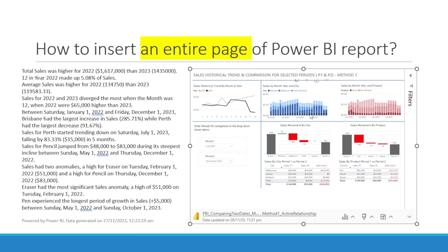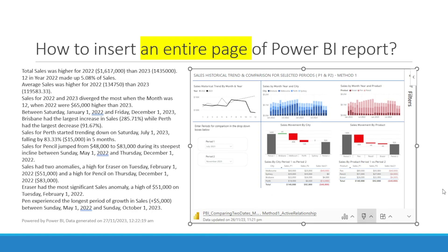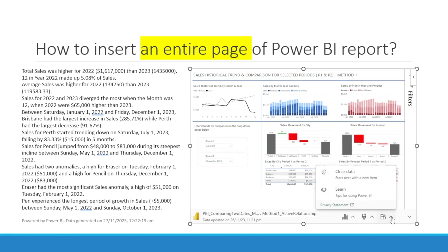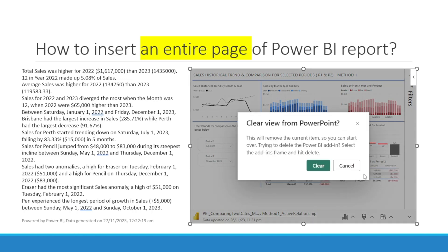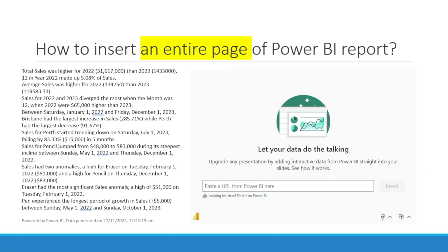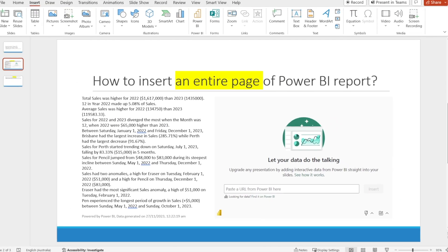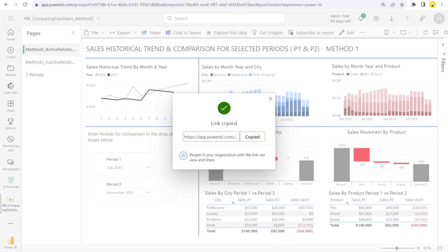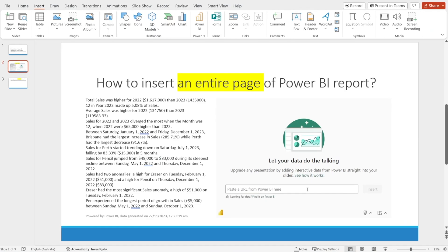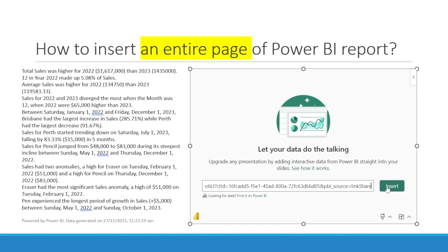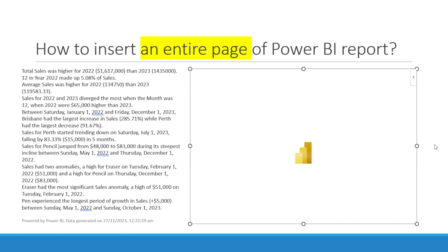I'm going to keep them for now. There is also an outline option — if you click it, it adds a box, and if you don't want it, just remove it. There is also an option to clear the data, which will make this disappear. For example, let me just do that — voila, it disappeared. And if you want it back, simply copy the URL, go back to PowerPoint, paste it again, and soon it will be back.